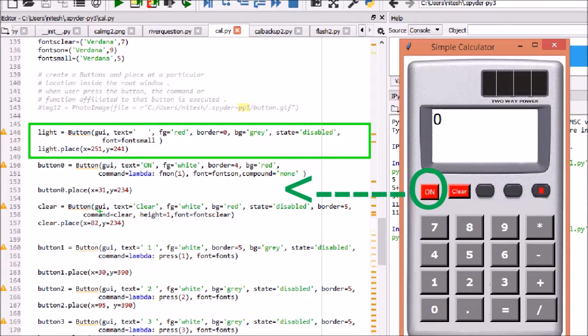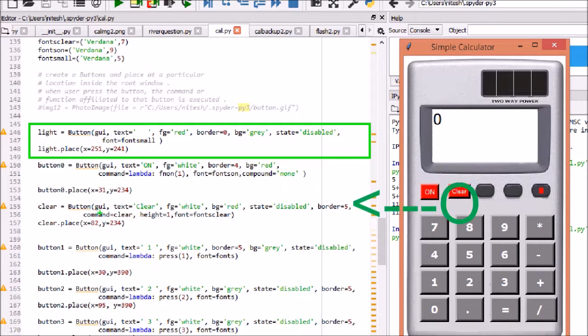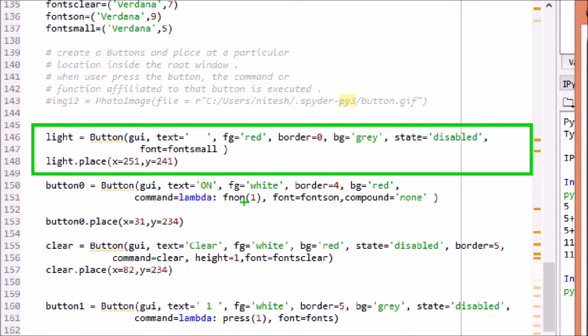Another button is on and initial state is disabled. On press of key, fn_on with status as zero or one is executed as specified in command. Border of button is set to four.